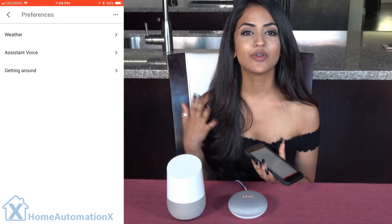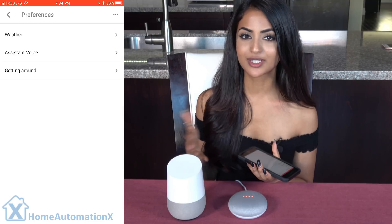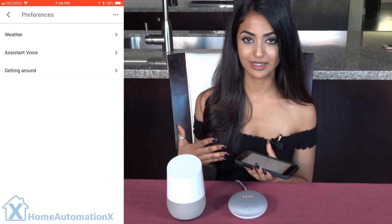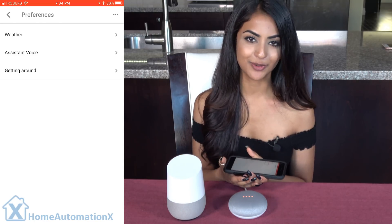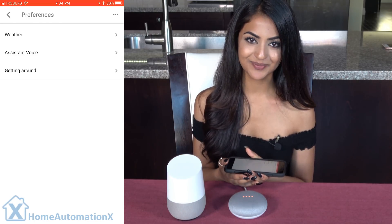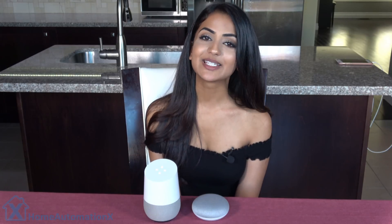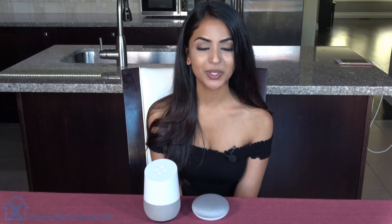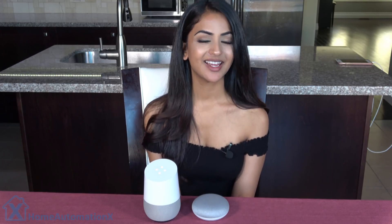If you have a new preference on which voice you like, leave a comment down below and let me know which one it is. What I would like is if someday we could change the voice to our own voice, or maybe even to your celebrity crush.